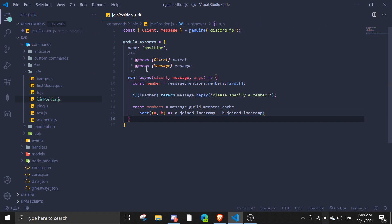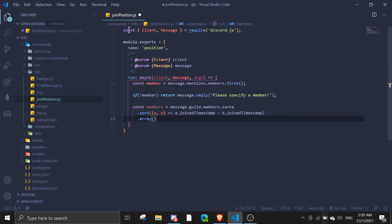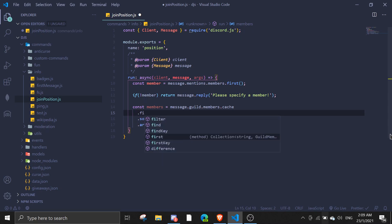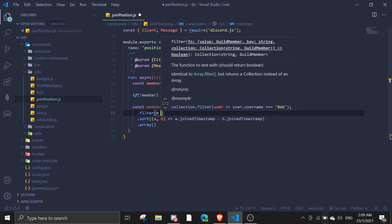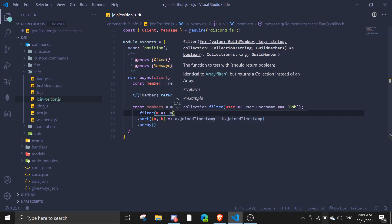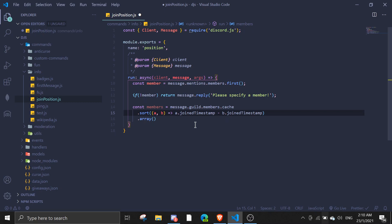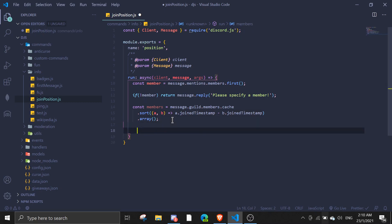After we sort it we're gonna change it to an array. If you do this it's gonna sort every single member. If you just want non-bot members you could add a filter, but in my case I don't really care if it's a bot or not, so I'm just gonna remove that filter. This is the basic version.